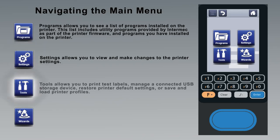The tools icon allows you to print test labels, manage a connected USB storage device, restore printer default settings, or save and load printer profiles.